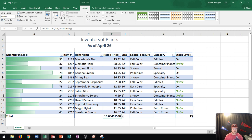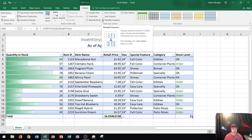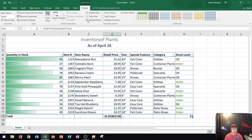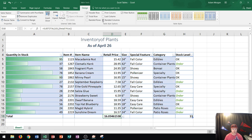Next you'll see the First Column checkbox. What that does, it basically makes the first column text bold. Last Column does the same thing only with the last column as I turn that on and off. Banded columns, just like banded rows, let me turn off banded rows so you can see what they do. They make the columns banded, so a different shade on each column.